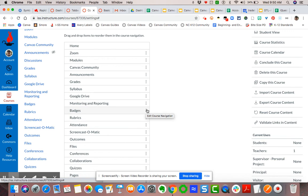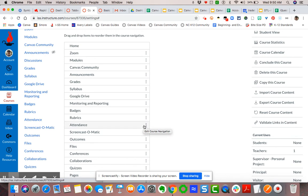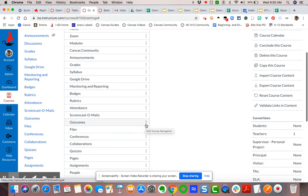You may want to leave badges if you have created badges where students are satisfying module requirements and earn badges. Rubrics: keep visible—it's only for you; your students will not see that. Attendance: students don't see it, only you see it, so you won't need to make that one invisible.